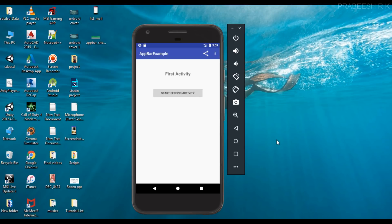Hello guys, once again welcome back to another Android application development tutorial. In this video I am going to show you how to place a home button on each activity's app bar so that the user can go back to the home screen with a single click. For example, if there are N number of activities in your Android application, the user needs to click the back button N minus one times to get back to the home screen. That is not a good programming practice because it affects the overall user experience of your application.